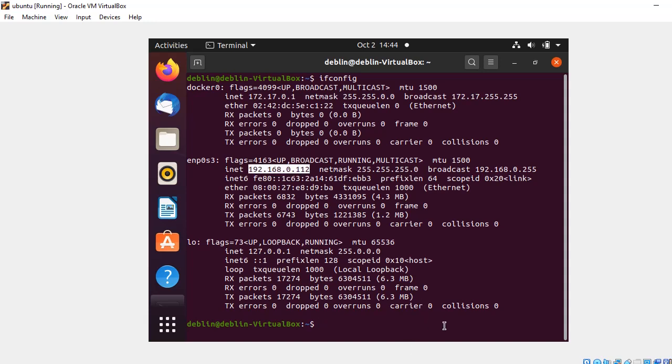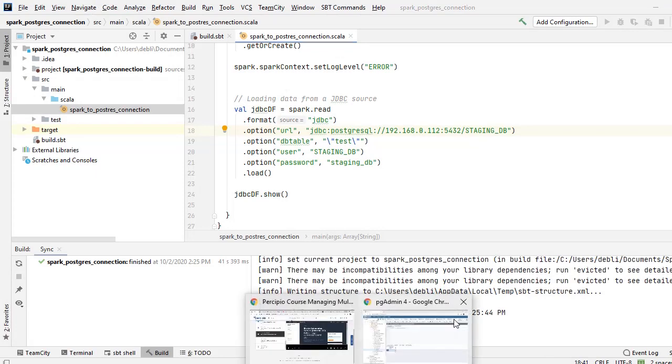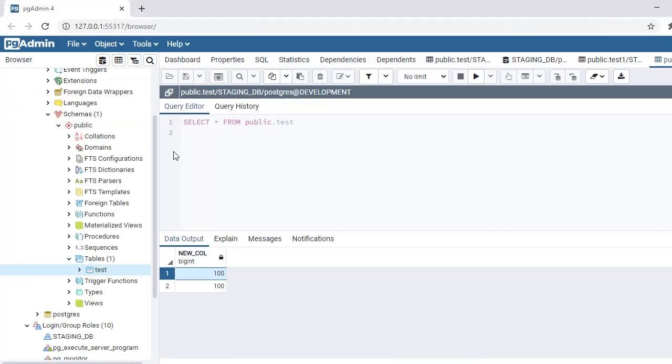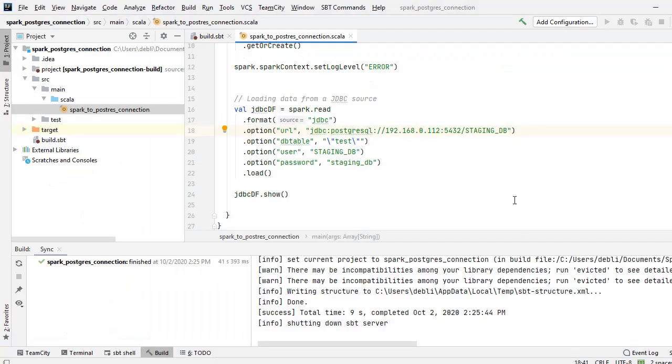192.168.0.112 slash your database name. So this is my staging_db, my database name, and this is the table.